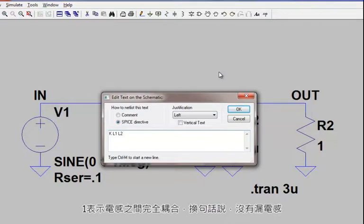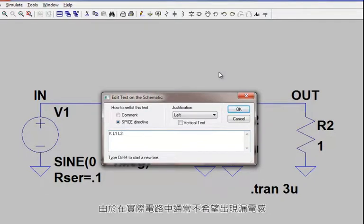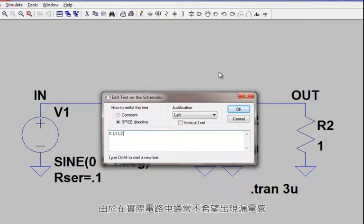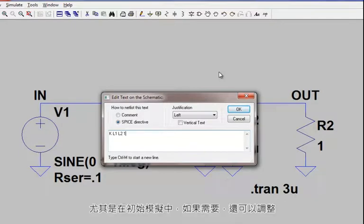In other words, no leakage inductance. Since leakage is usually not desired in a practical circuit, it's easier and truly sufficient to ignore leakage inductance by setting the value to 1, especially for your initial simulations, and then you can vary off from that if need be.